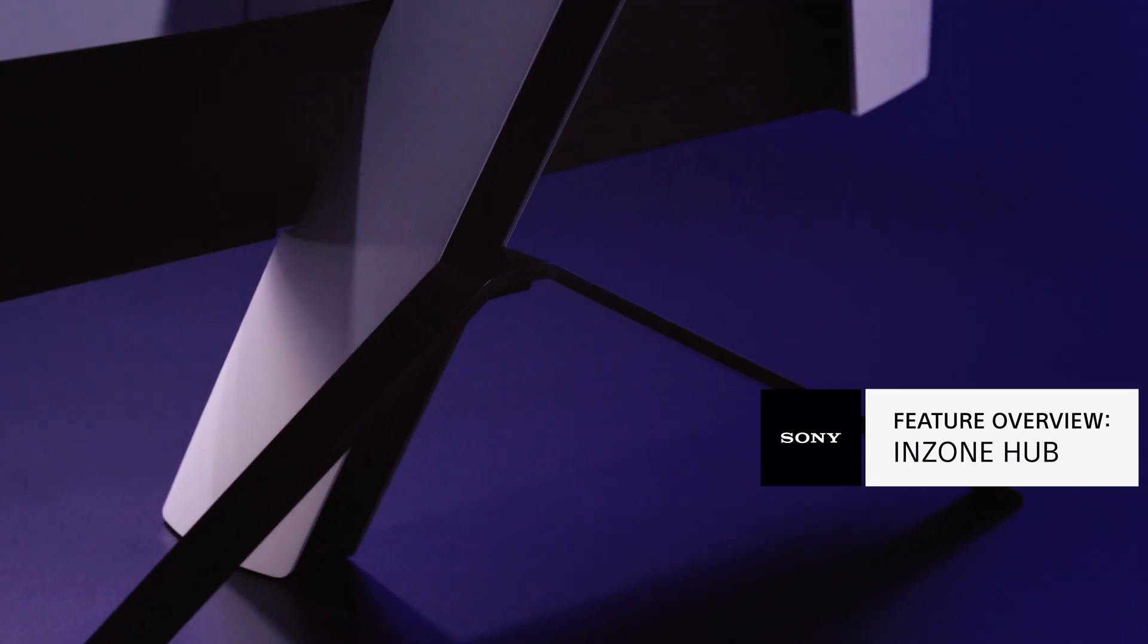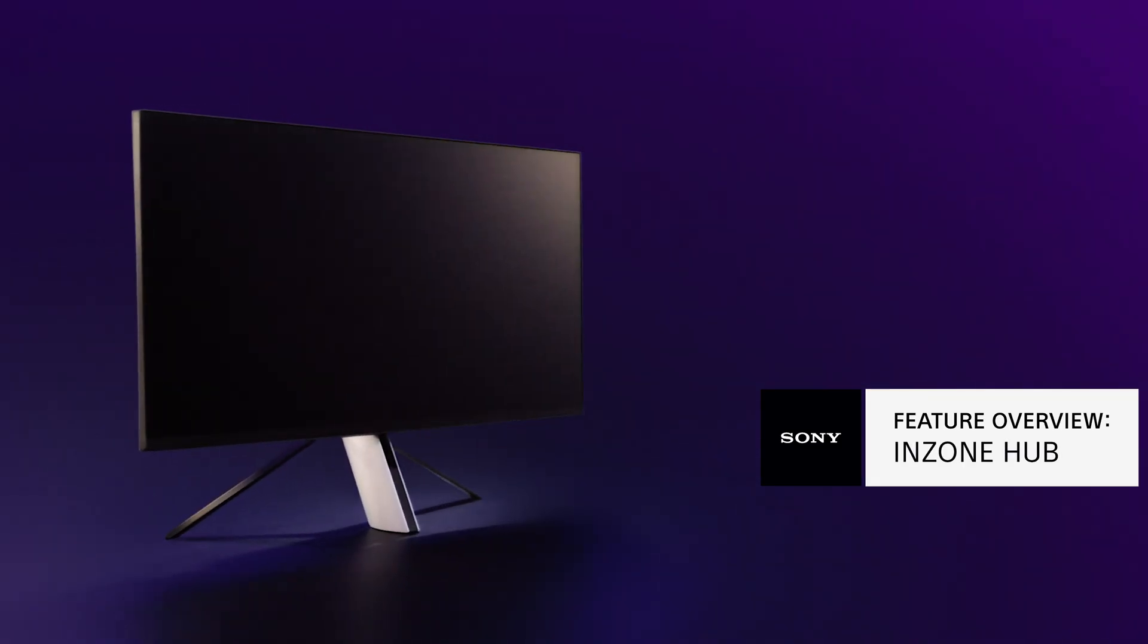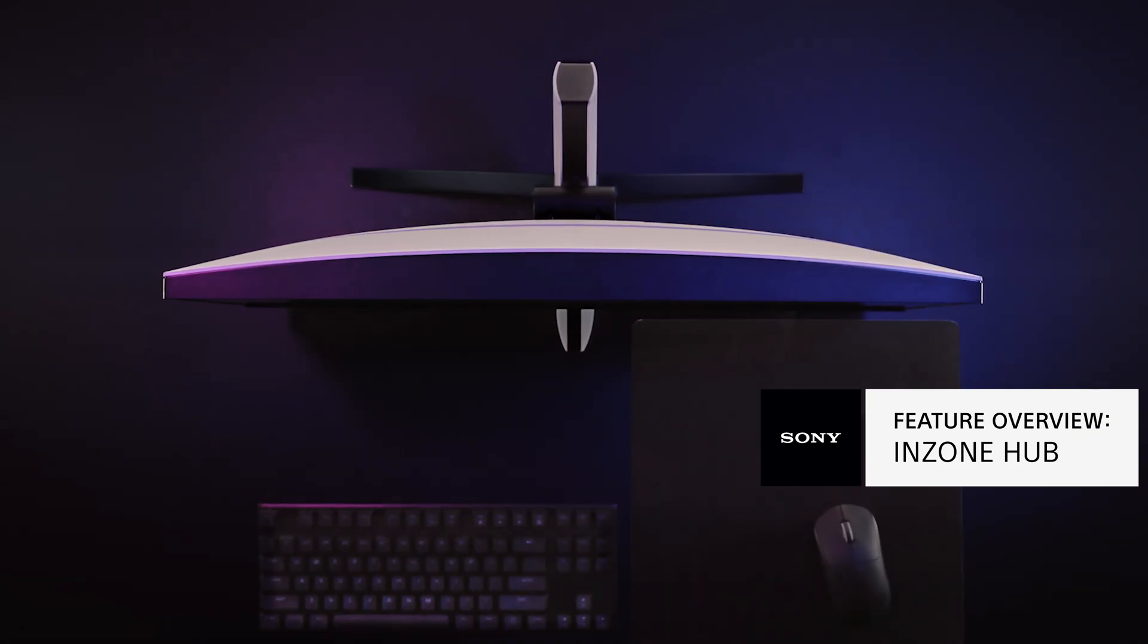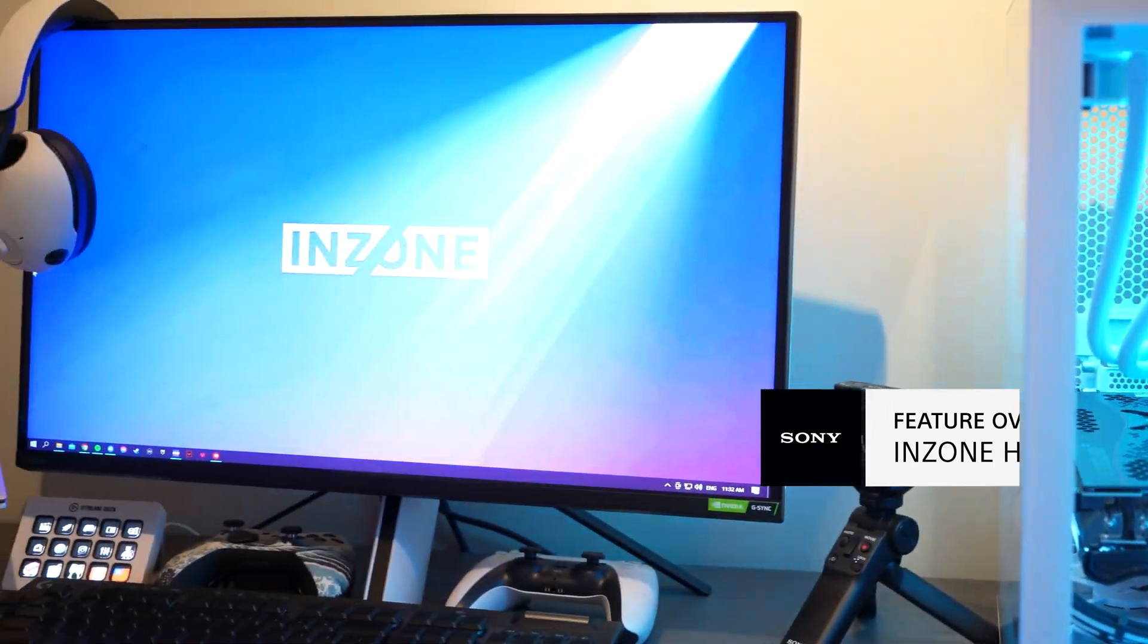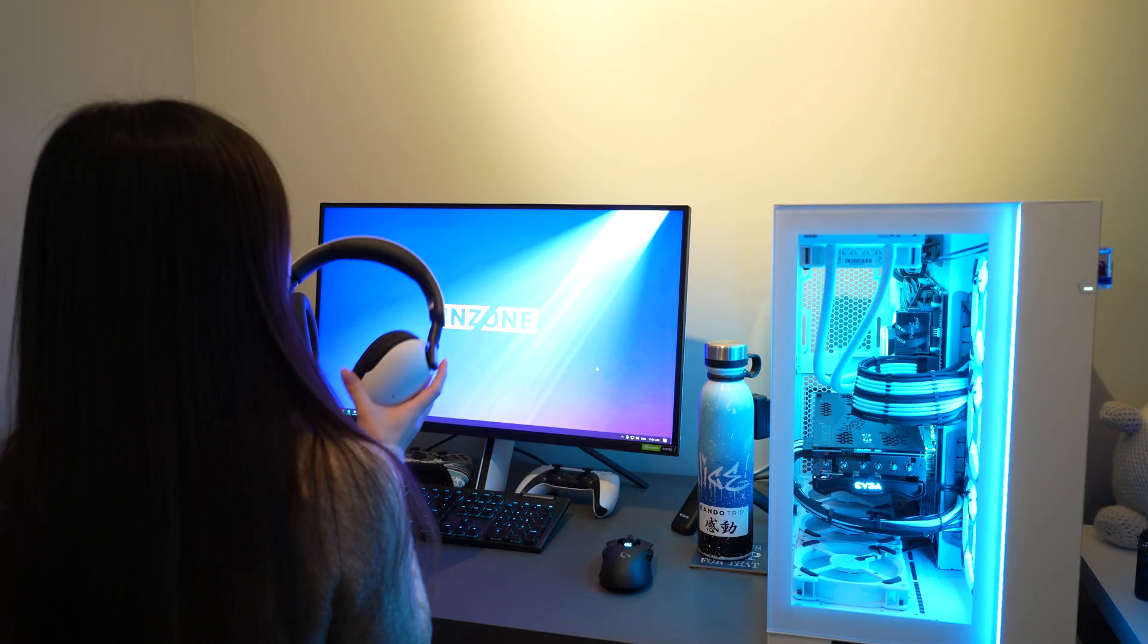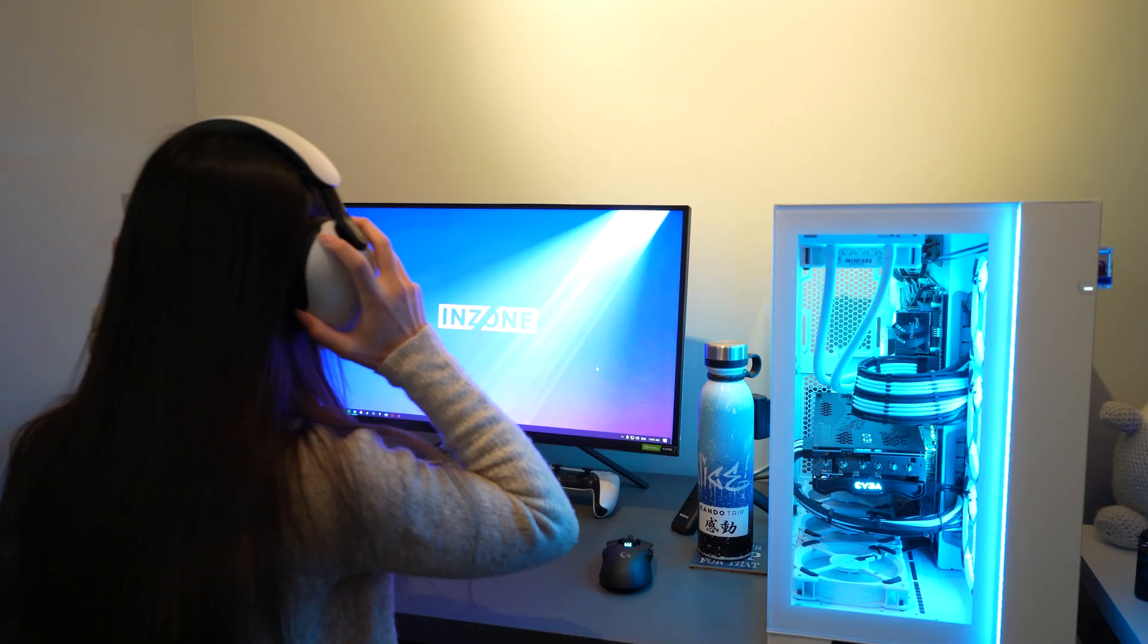InZone is Sony Electronics' new gaming gear brand for PC gamers that sharpens the senses and maximizes gaming ability.